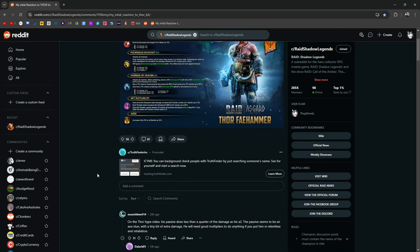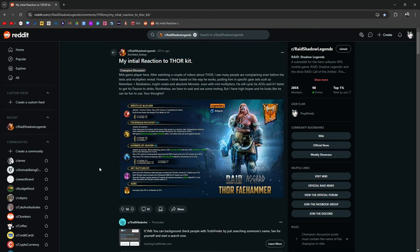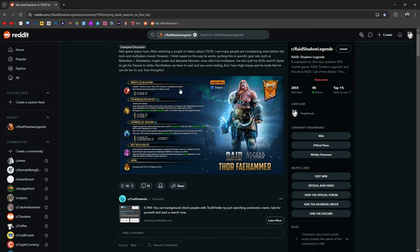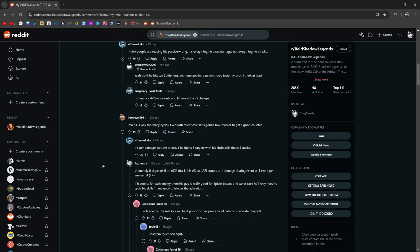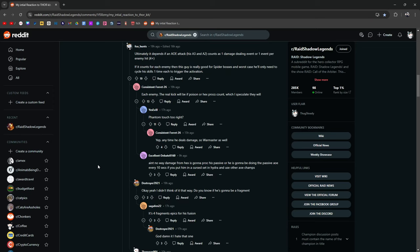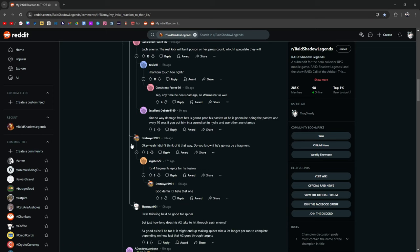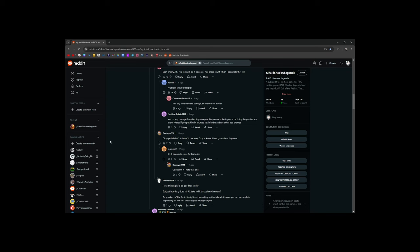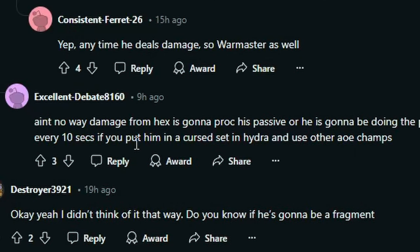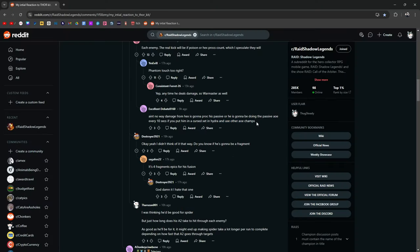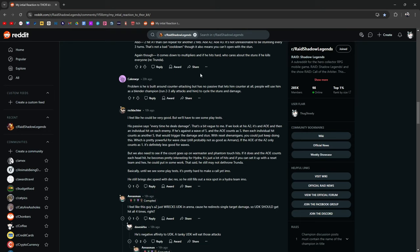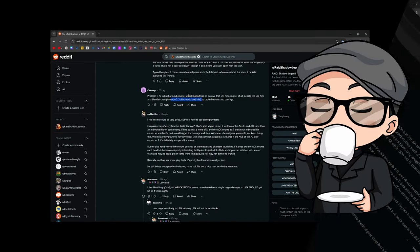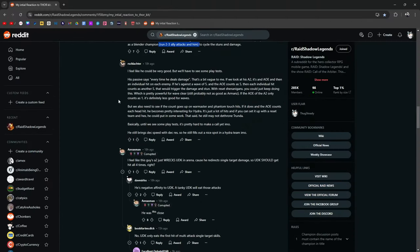Like imagine bringing this guy into Hydra with a cursed set and every instance of damage from that curse happens. This guy's going to be popping off his passive, his sky rupture every single time. It's going to be insane. At least if I'm understanding it correctly, that's just being hopeful. We can dream. But I don't think Polarium is going to let that slide. Even if he comes out and he's like that, I really think they're going to find a quote unquote bug or fix it somehow to work as intended. Ain't no way damage from hex is going to proc his passive or he's going to be doing the passive AOE every 10 seconds. If you put him in a curse set for Hydra and use other AOE champs.